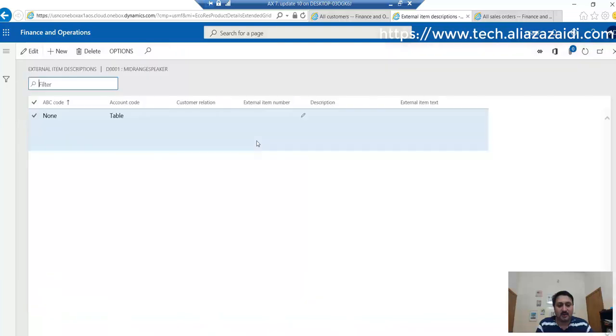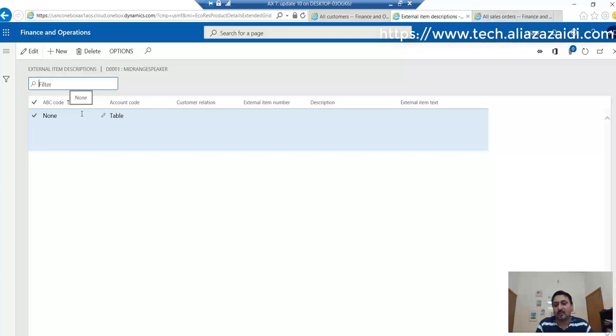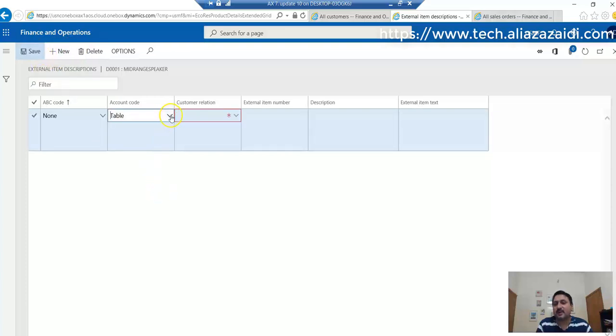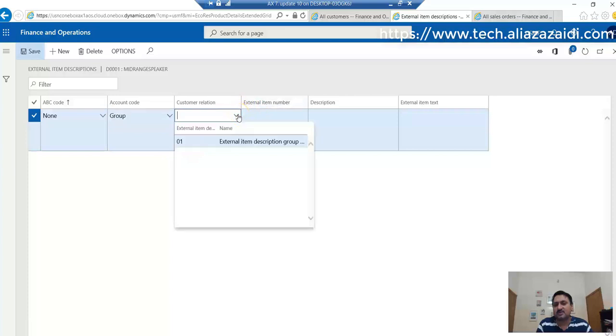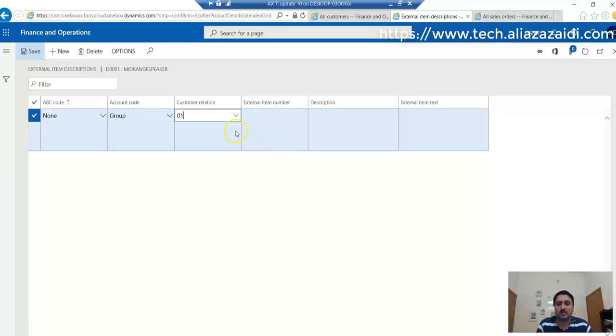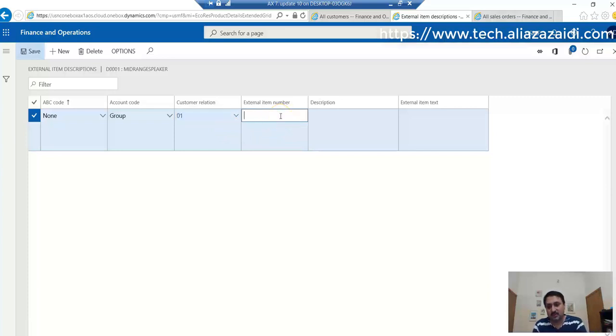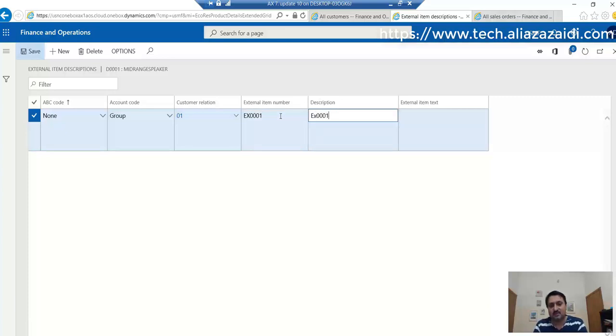Click on that. Here, two options are available - either you specify an external item name for a specific customer or for a group. If we edit this and select Group, then from customer relation we can select an external item customer group. The number will be EX-001 and description EX-001 description. It can be anything.